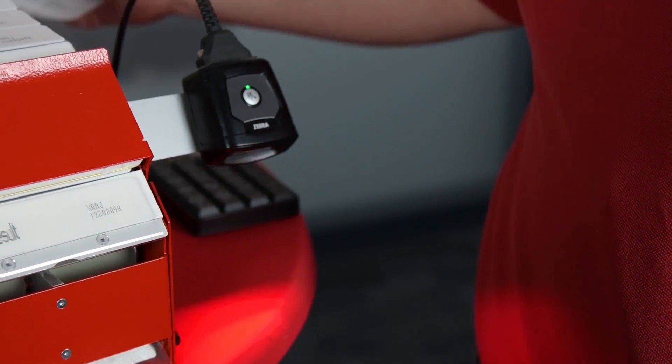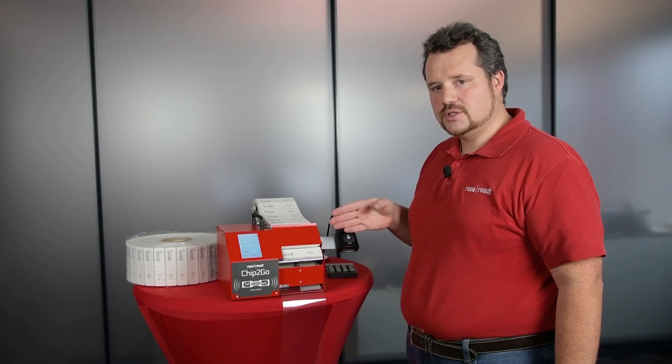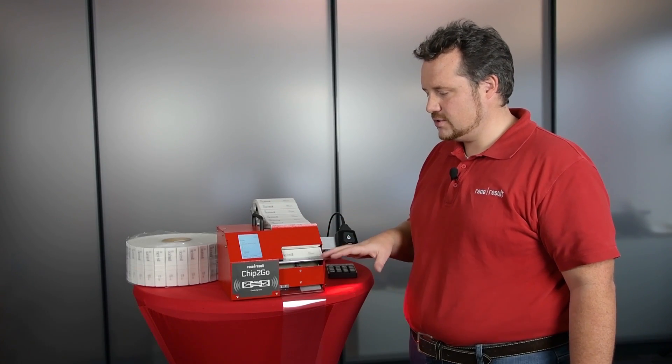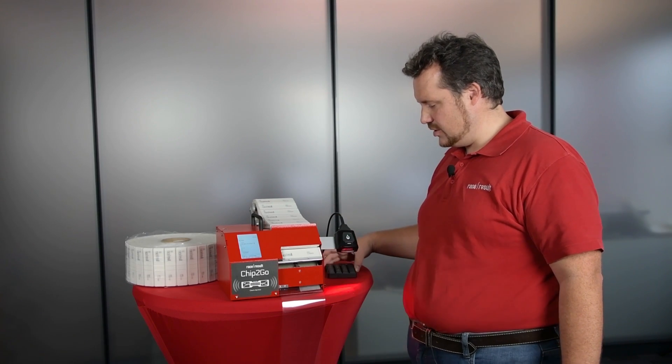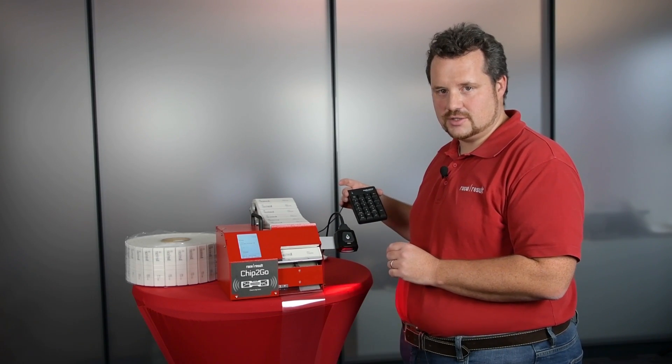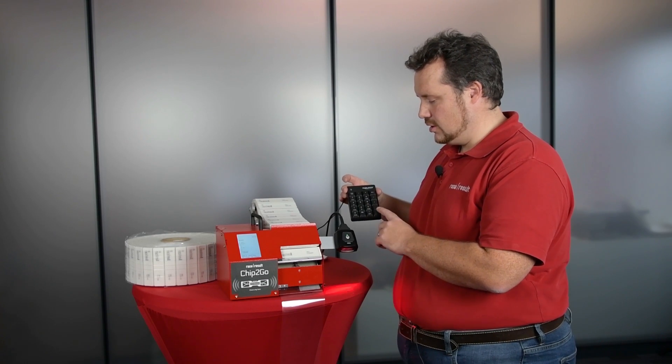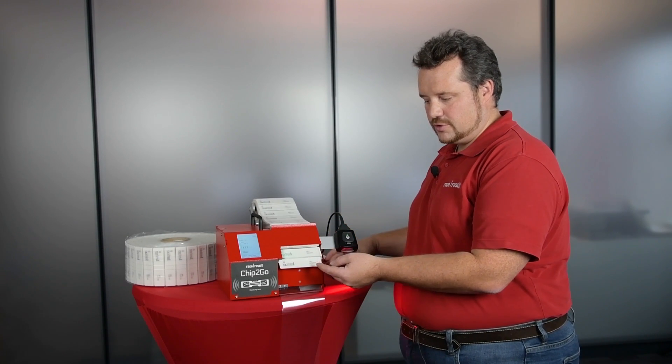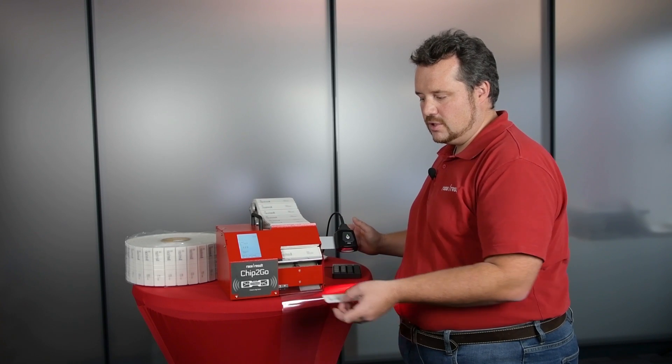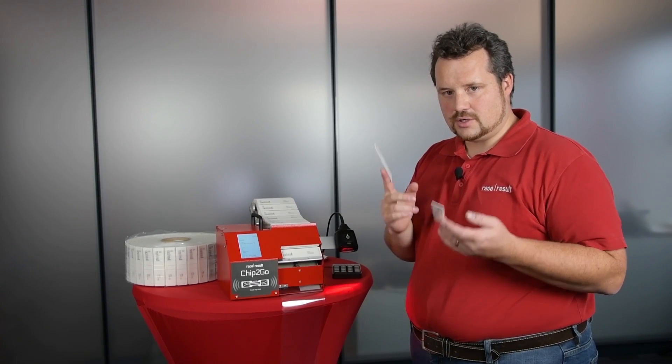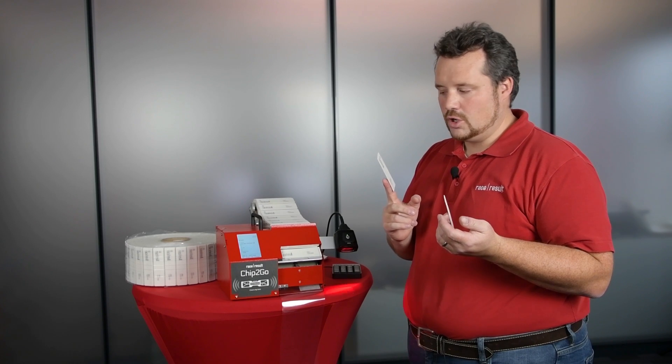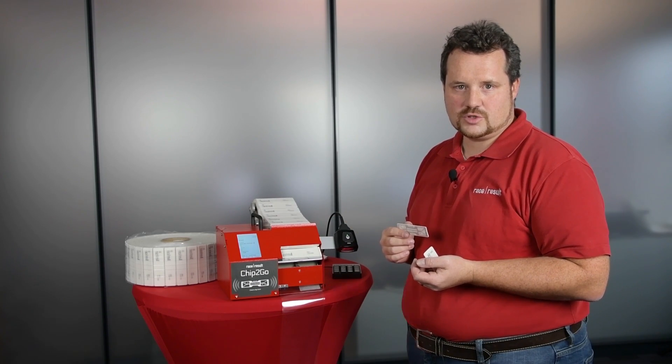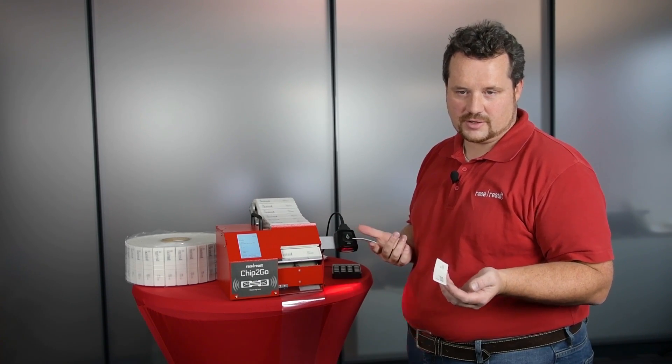So let me show you how it works. Currently the machine is set to always produce duo tags, so whenever I type in a number it will produce two tags in a row. So type in one two three, press enter, and it programs the first chip. Once you take that chip, it programs the second chip, and you can take that and now you have two chips programmed to one two three. Obviously you can also set the machine to only program one chip for every BIB if you like that.